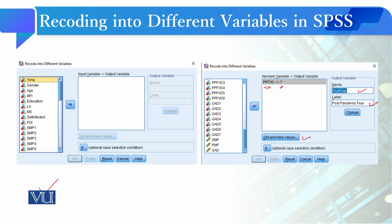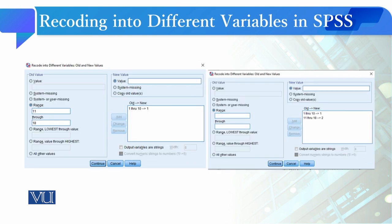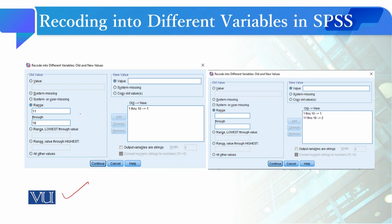When you click on it, then just like in Recode into Same Variables, a dialog box opened for you. Similarly, in Recode into Different Variables, a dialog box will also open. Here, just as you gave the variable range in Recode into Same Variables and created two categories, similarly here you will give the range based on minimum and maximum values to create two categories. As you can see here, two categories have been created and you have given them codes.